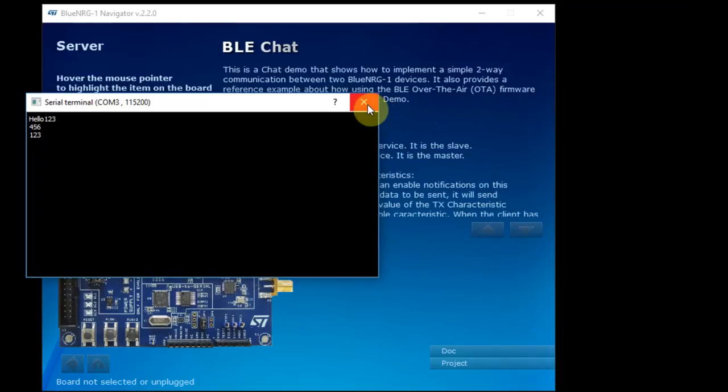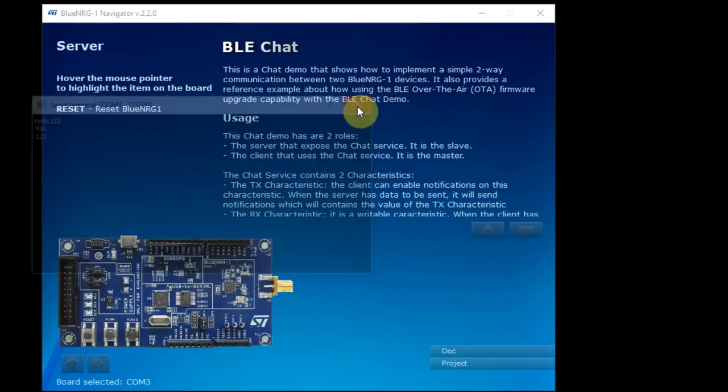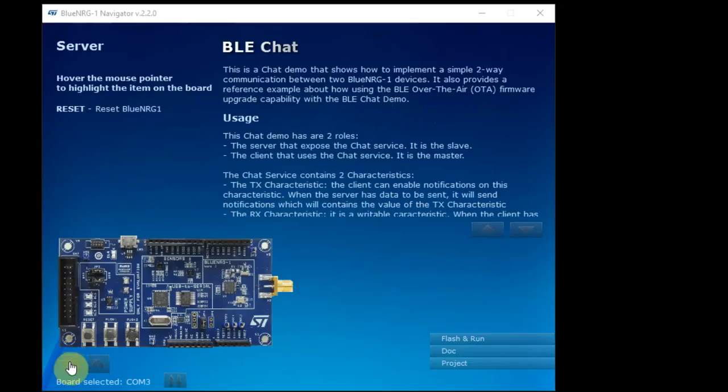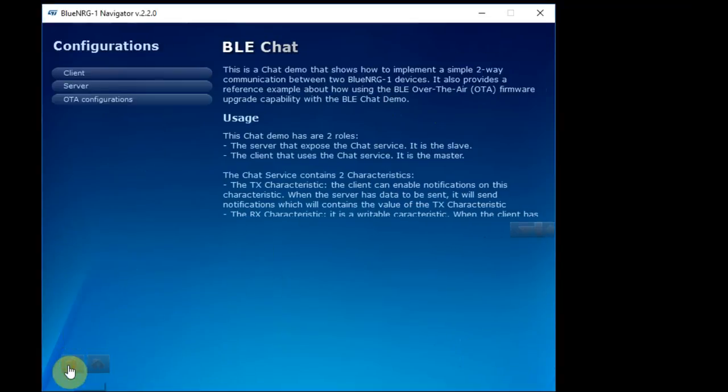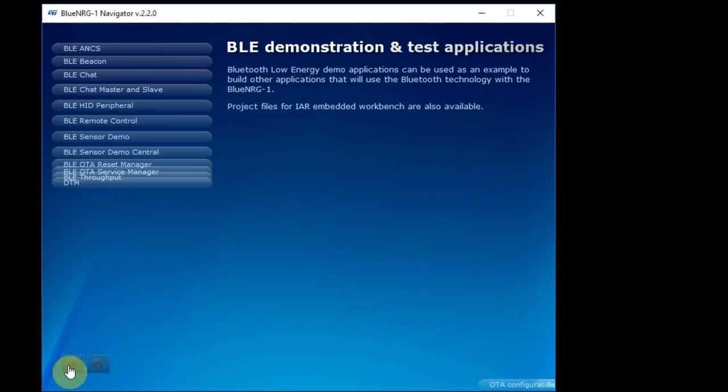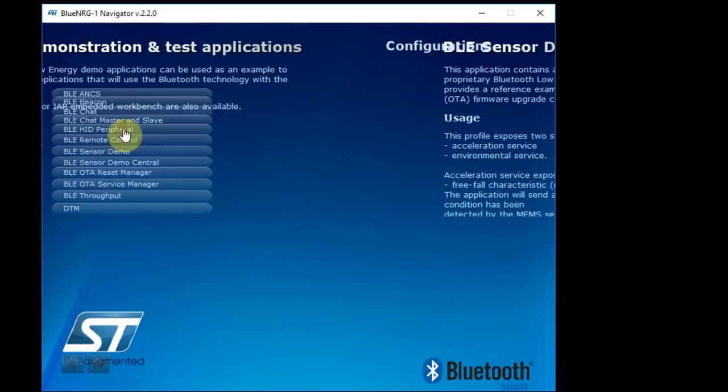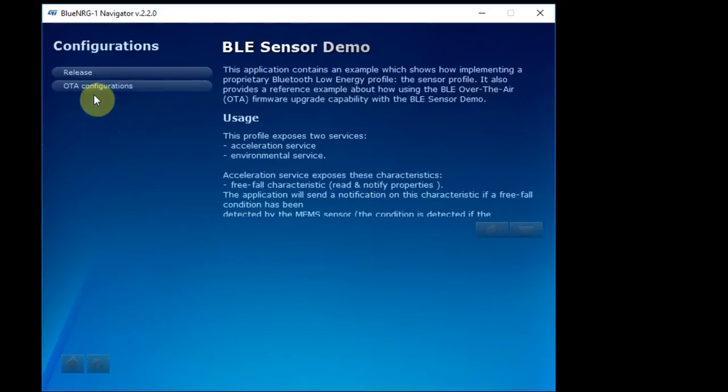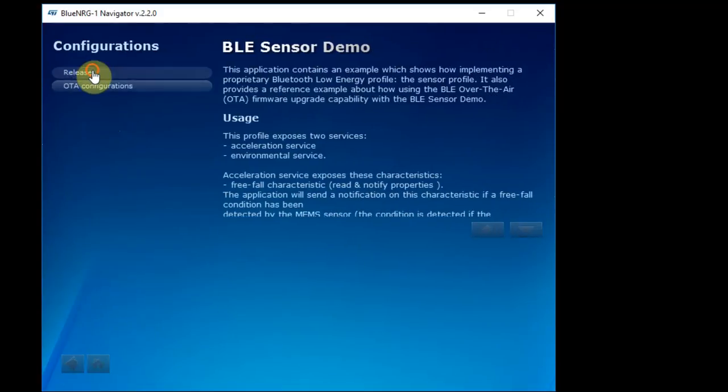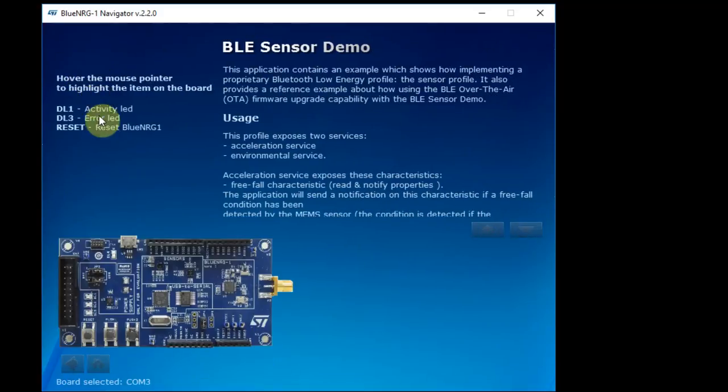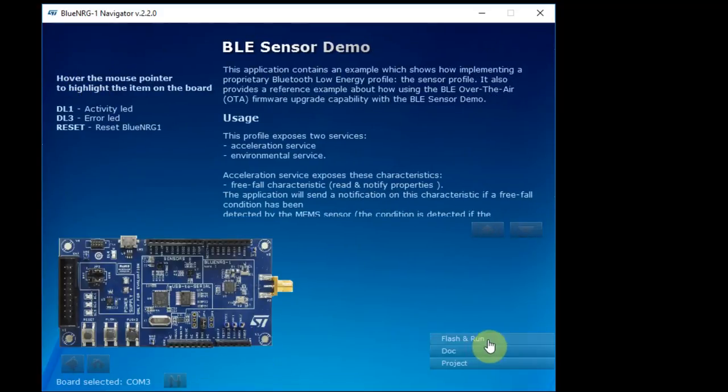So back to the BlueNRG Navigator. We'll go back. We'll try a different demo, the sensor demo. Release, and flash and run because the board is still connected.